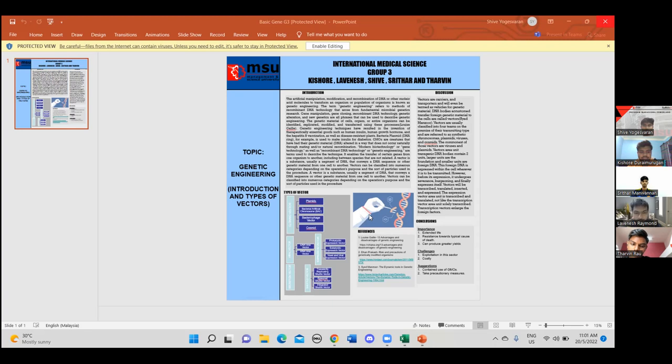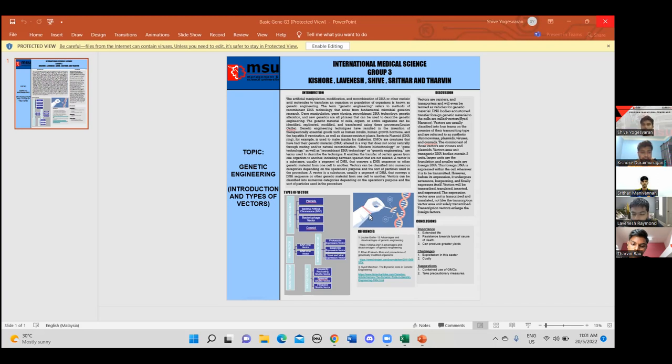A vector is a substance, usually a segment of DNA that conveys a DNA sequence or other genetic material from one cell to another. Vectors can be classified into numerous categories depending on the operations, purposes and the sort of particle used in the precision. Now I'll pass it on to Sridhar to explain about the types of vectors.